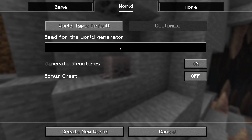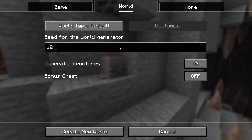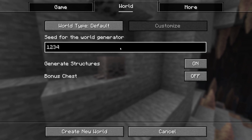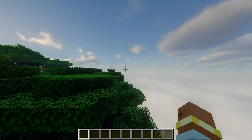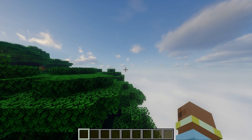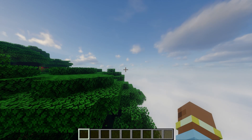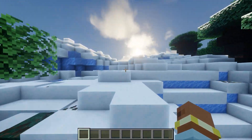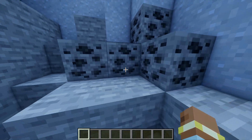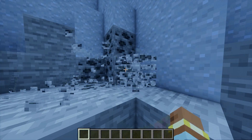If you use the seed 1, 2, 3, 4, 5 on one machine, the exact same world will appear on another — right down to the biomes, mountains, ore spawns, and caves.